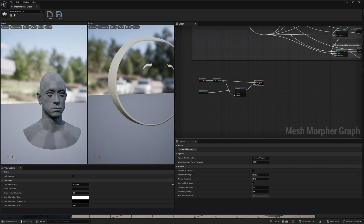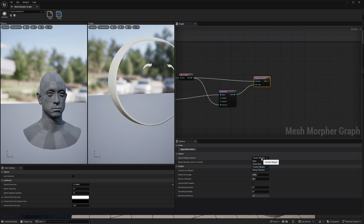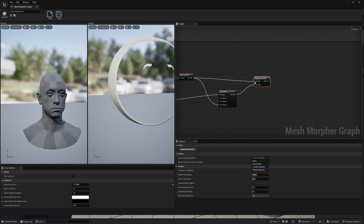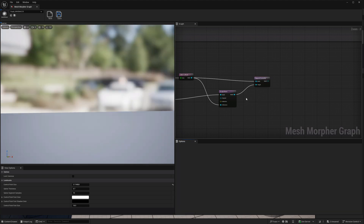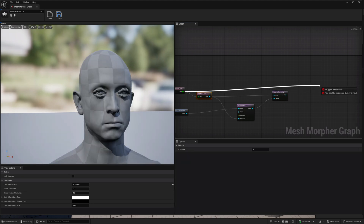To do that I just bring in the Append Geometry node. I keep Transfer Weights because I want to transfer the weights from the face to the new skeletal mesh. You have different options: you can append to a bone or merge skeletons, but here it's either Transfer Weights or Parent Bone. If you keep None, it will preserve the existing weights. Now let's bake this.